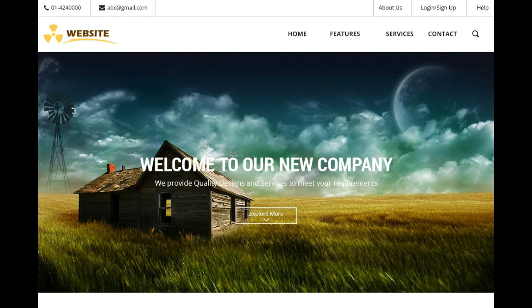Hello guys, welcome back to my next video on creating a simple web page template in Photoshop. In this video I'll be continuing from where we left off. In the previous video we completed our header and slider section.